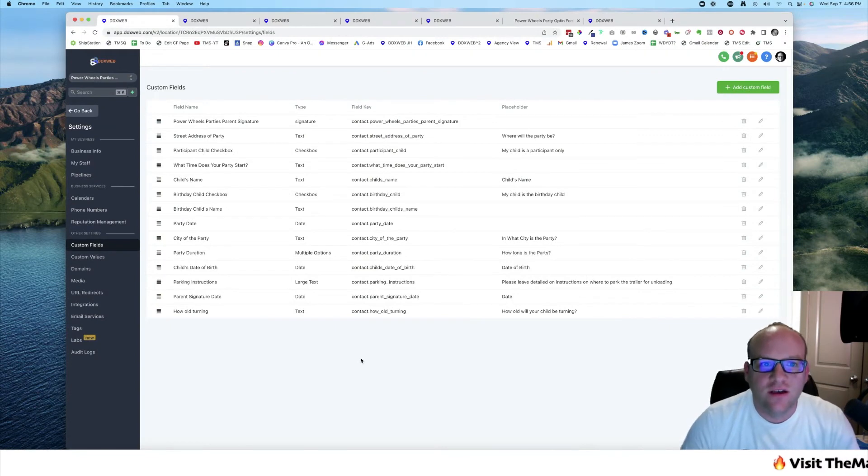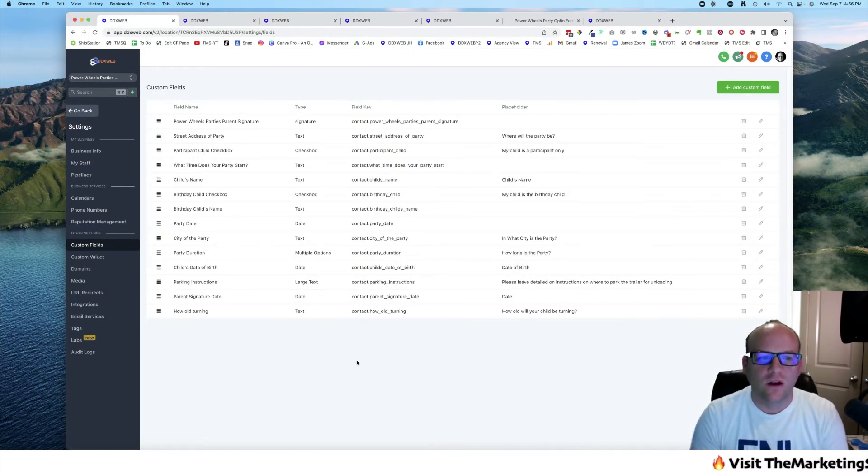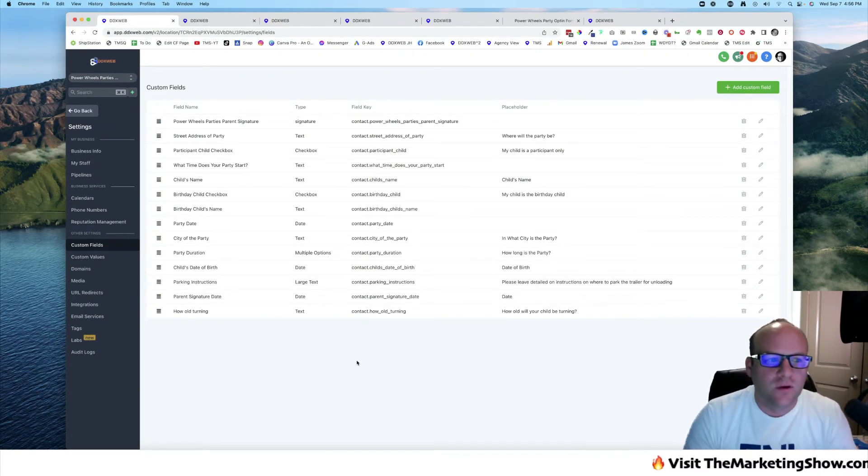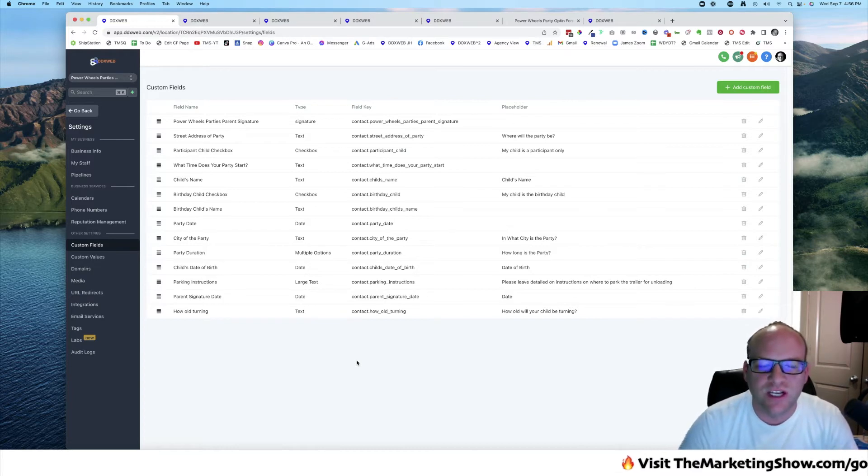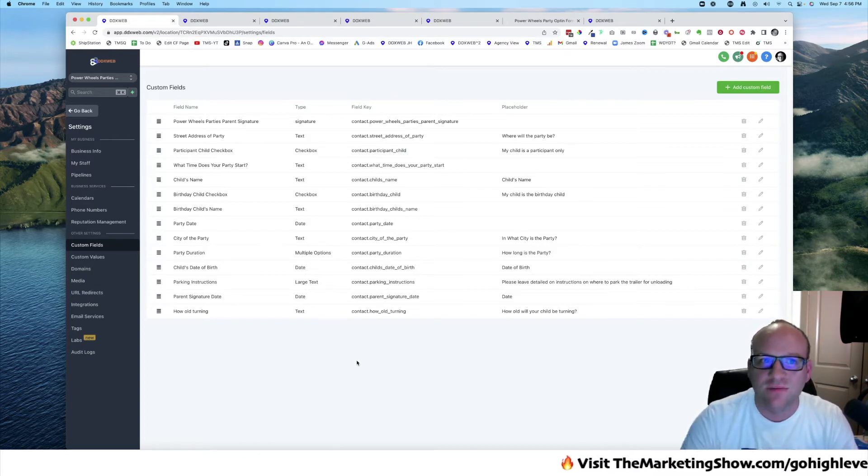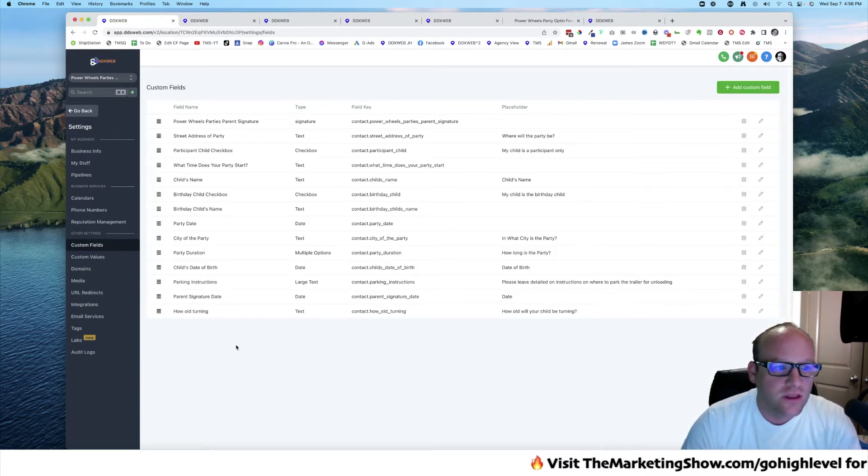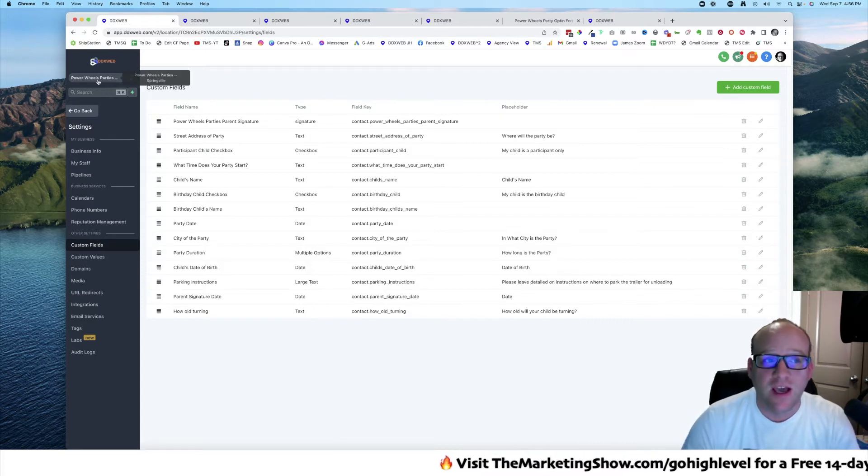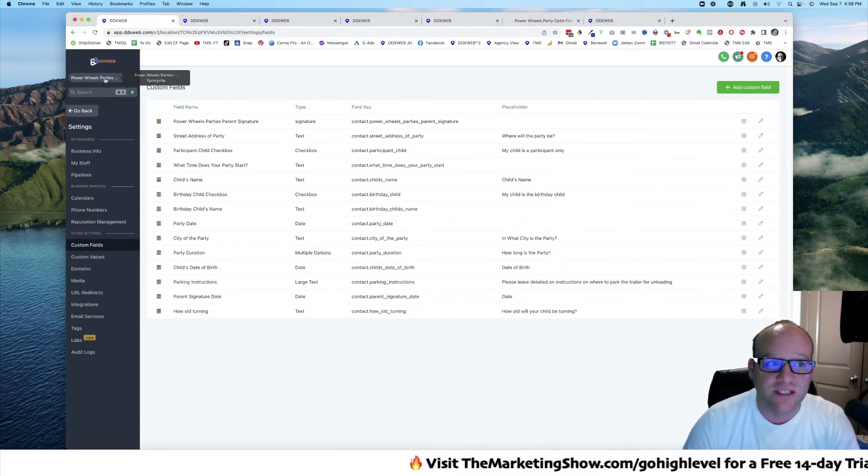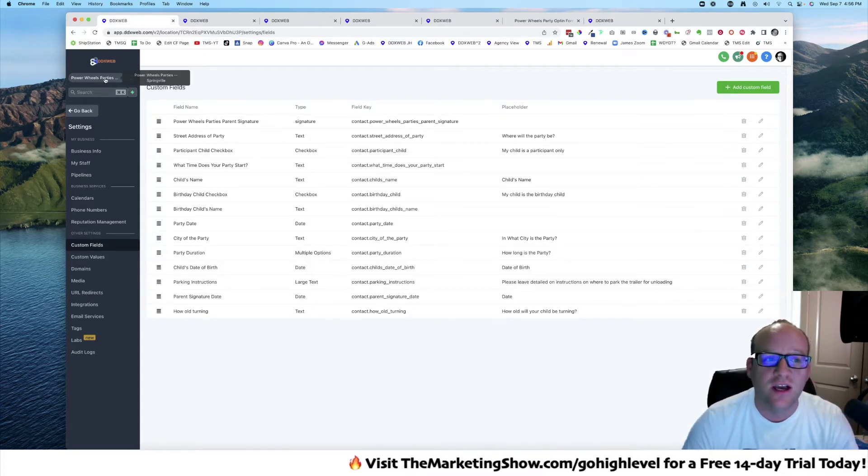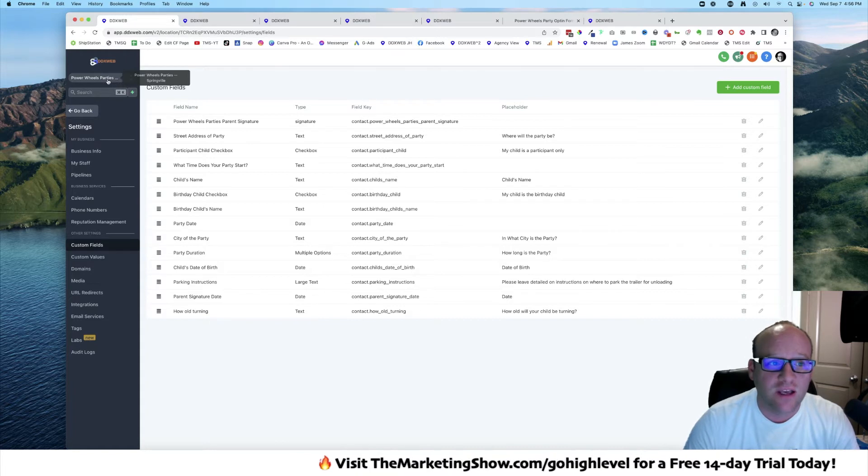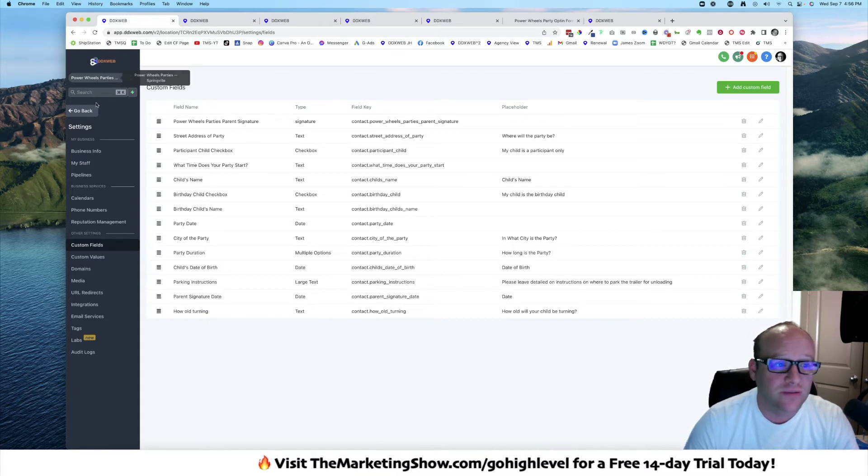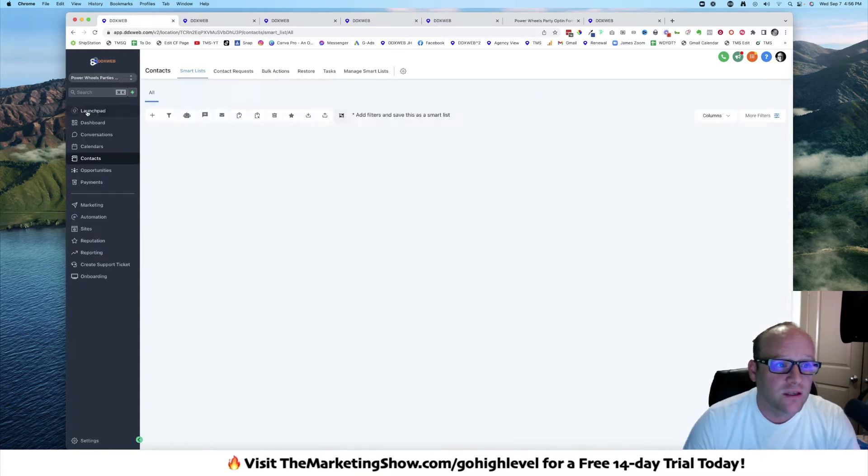Hey everyone, James here. Have you ever wondered about what is the difference between a custom field and a custom value? They're both on a sub-account location basis, not at the agency level. They're at the sub-account, so in this one we're at Power Wheels Parties.